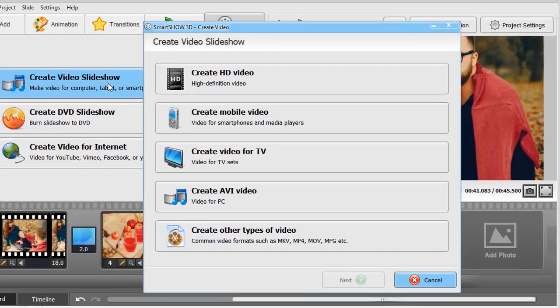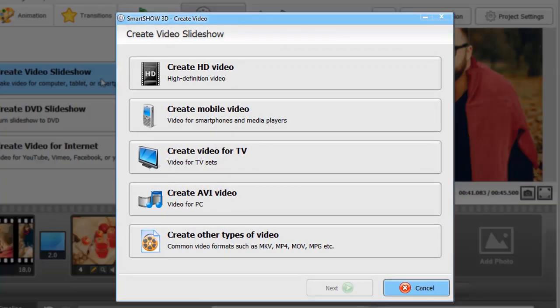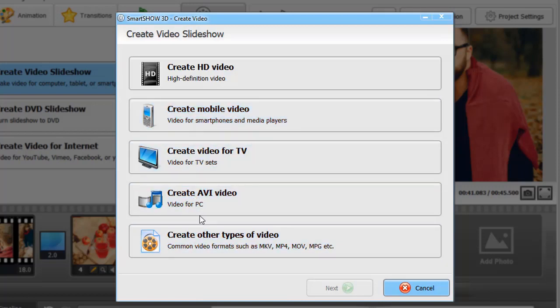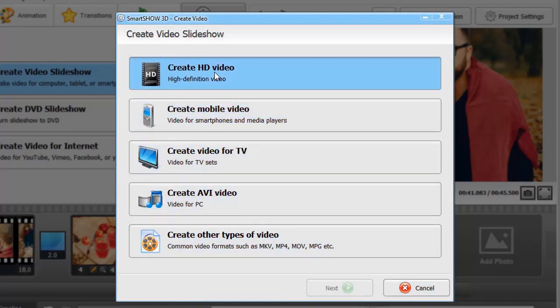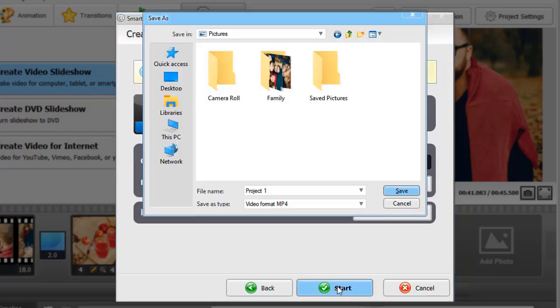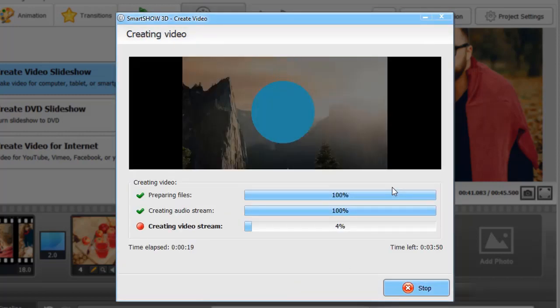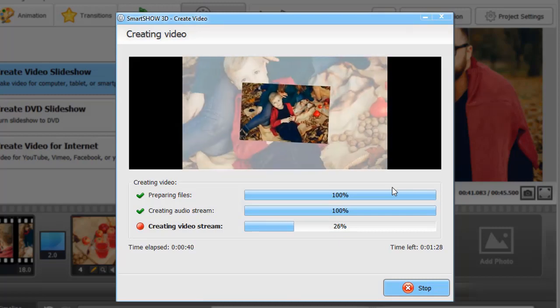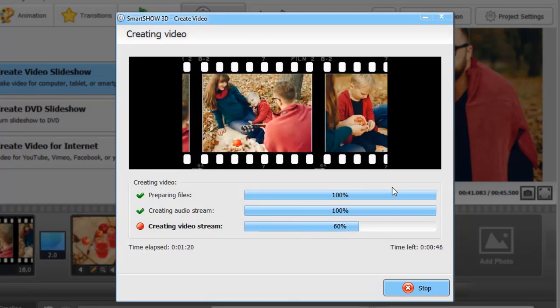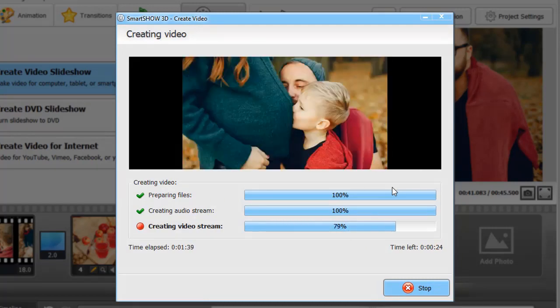Let's choose the first option. Several video formats are available for smartphones, TV, PC, etc. We will create an HD video to get the best possible quality. This way you will be able to watch your video on your TV, project it on a big screen, or share it on YouTube.